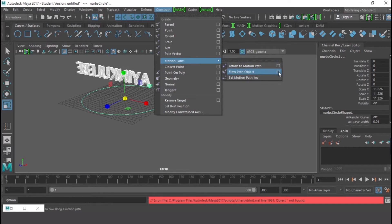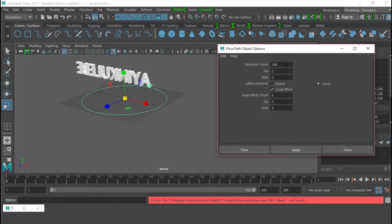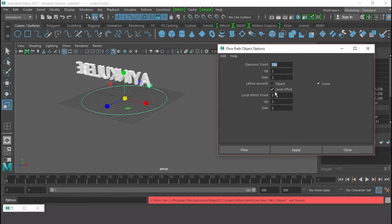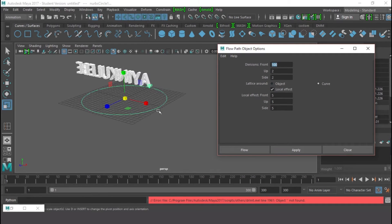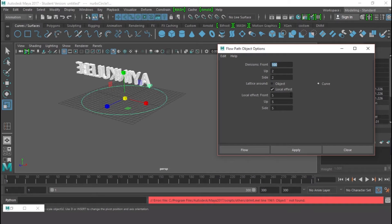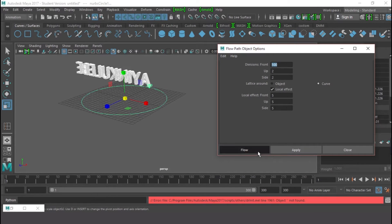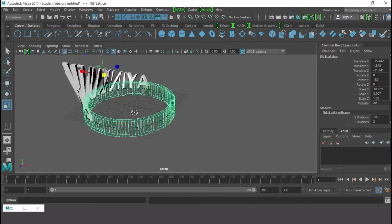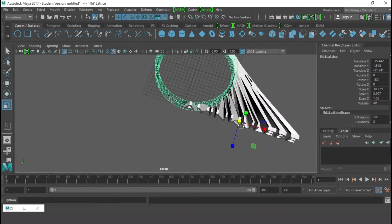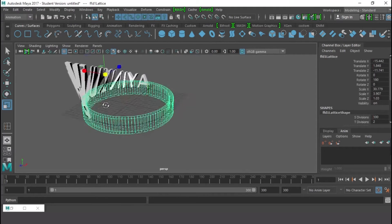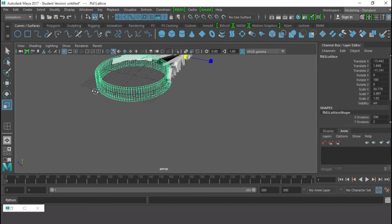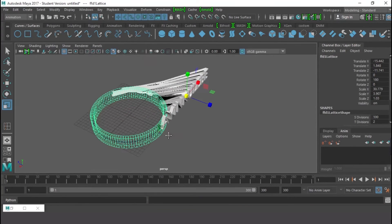Let's go back to the first place and select this again, shift-select the curve once again, and go to Constraint again. Click on Motion Path, but instead of Attach, click on the Flow Path Object option. Here the Division Front, use 100, and come down. The Lattice Around should be around the curve - that is the meaning of this. Don't use around the object, use around the curve. So change it to 5, and Side 5, 5. And just load.